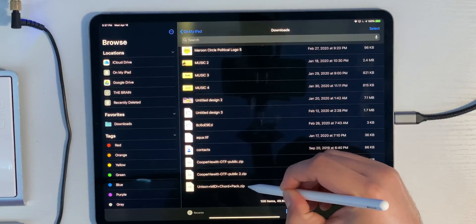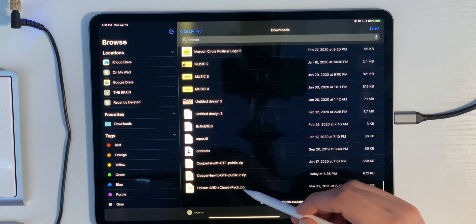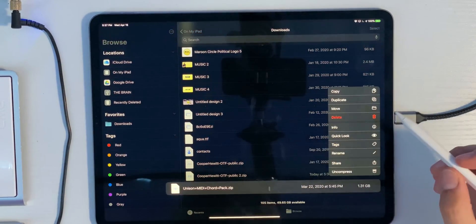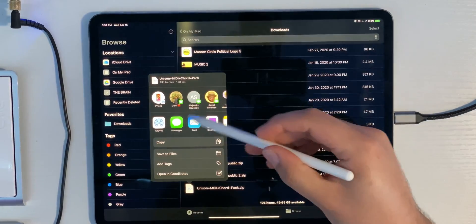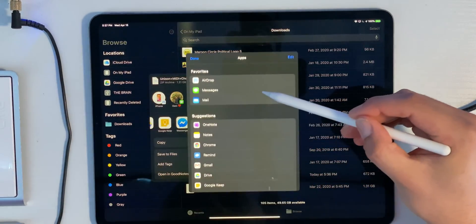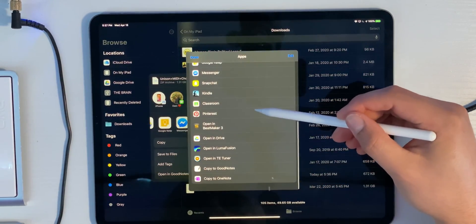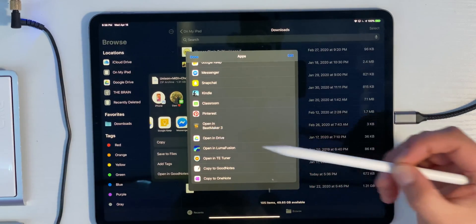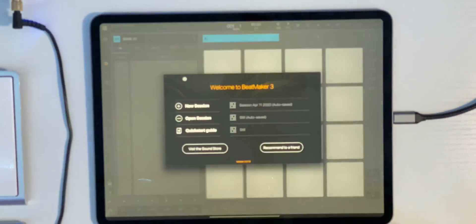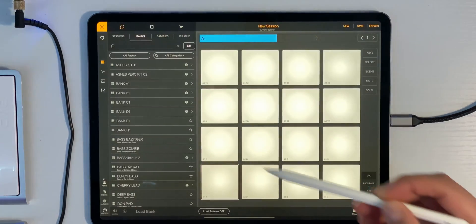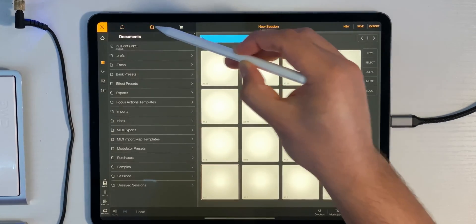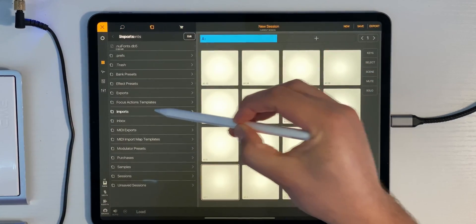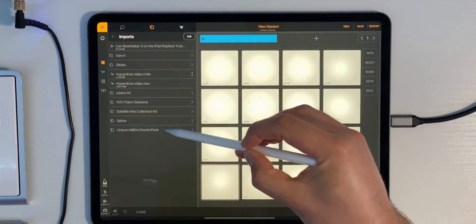What we want to do is press and hold on our Unison MIDI chord pack zip file, then click the Share button, scroll all the way to the end, click More, scroll down, and click Open in Beatmaker 3. Now all we've got to do is hit a new session. Everything should be imported — let's check. Click the file folder, go down to Imports, and there it is: Unison MIDI chord pack.